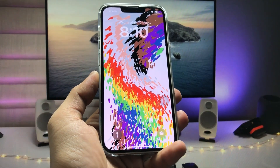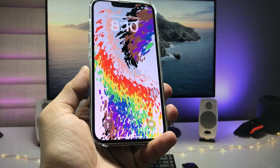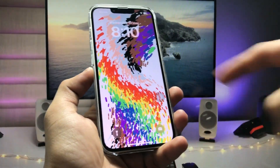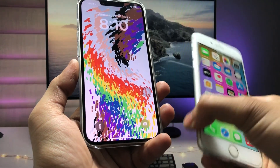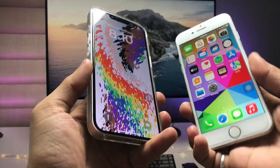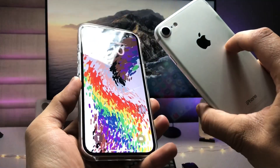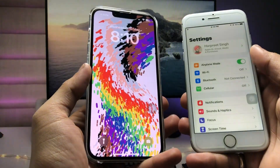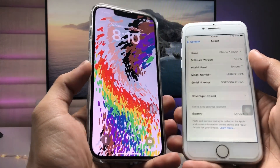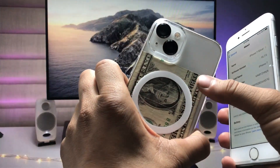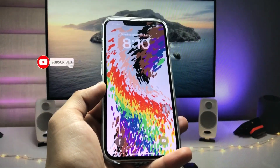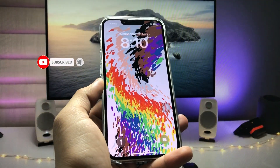Hi guys, welcome back to my channel. In this video I will show you how we can get the iOS 16.5 new wallpapers on older iPhones currently running iOS 15.7.5. As you can see, this one is the iPhone 7 running iOS 15.7.5 on the latest update, and this one is the iPhone 13 currently running iOS 16.5.